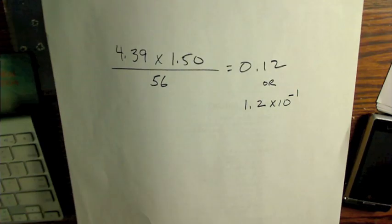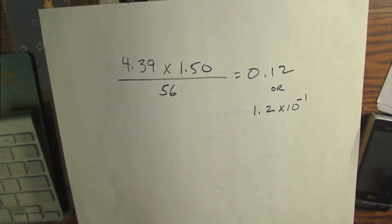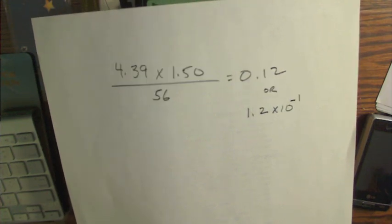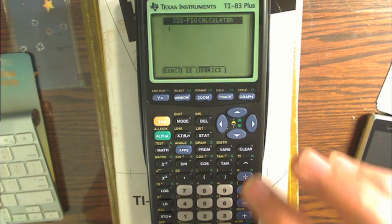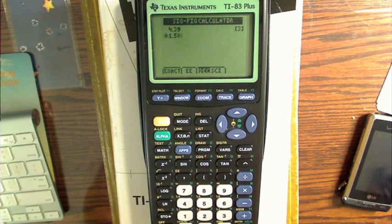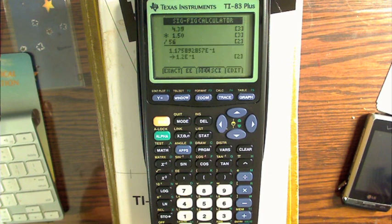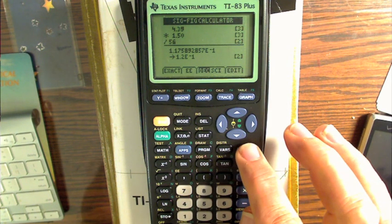Let's take a look at this number: 4.39 times 1.50 divided by 56 equals 0.12, or 1.2 times 10 to the minus 1. Notice how the calculator display shows the significant figures of each entry: 4.39 has 3, 1.50 has 3, 56 has 2, and then it gives our answer. First it shows the full calculator result, then it gives the two-significant-figure answer: 1.2 times 10 to the minus 1.